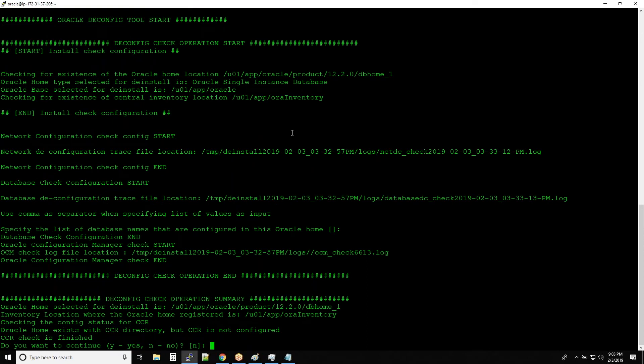Now it will ask you whether you want to continue or not. At this stage don't hit enter because it will take N as the default character. So type Y and hit enter.